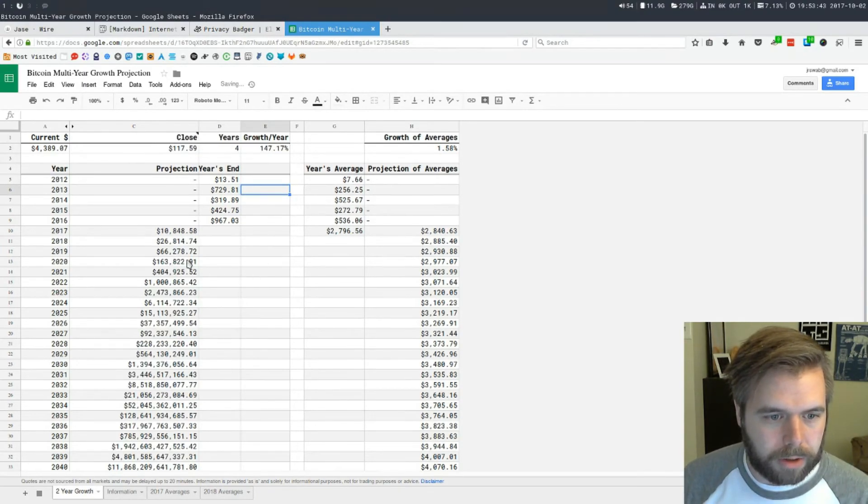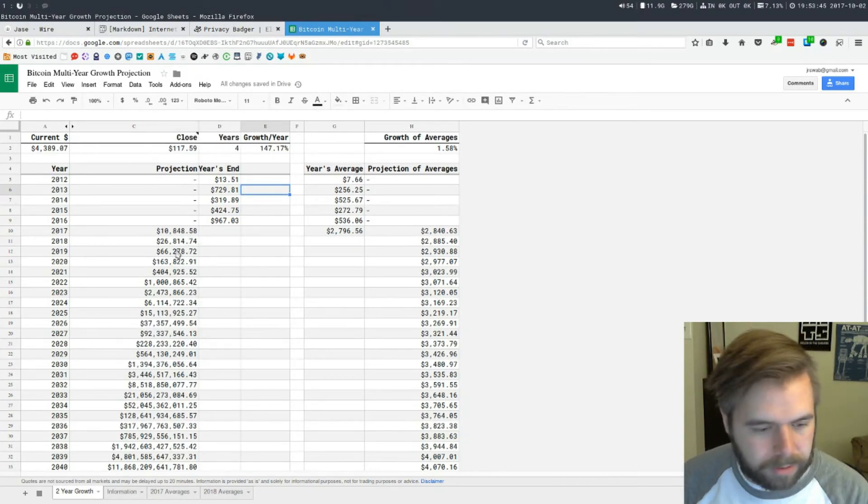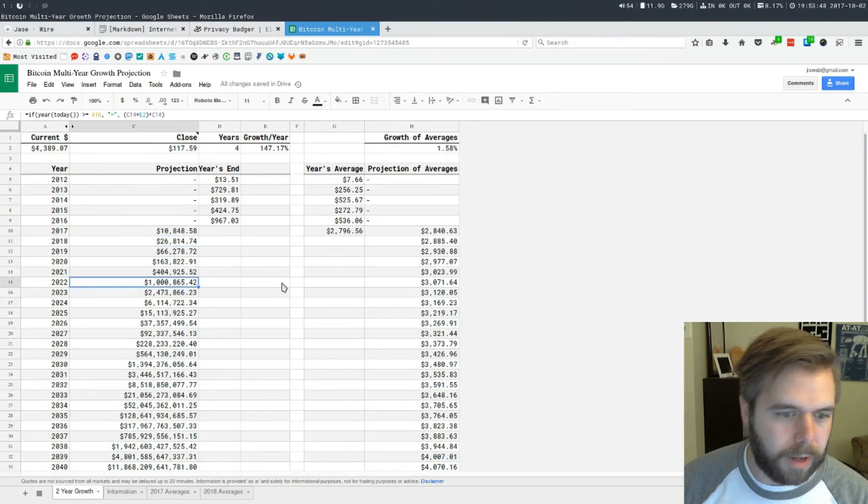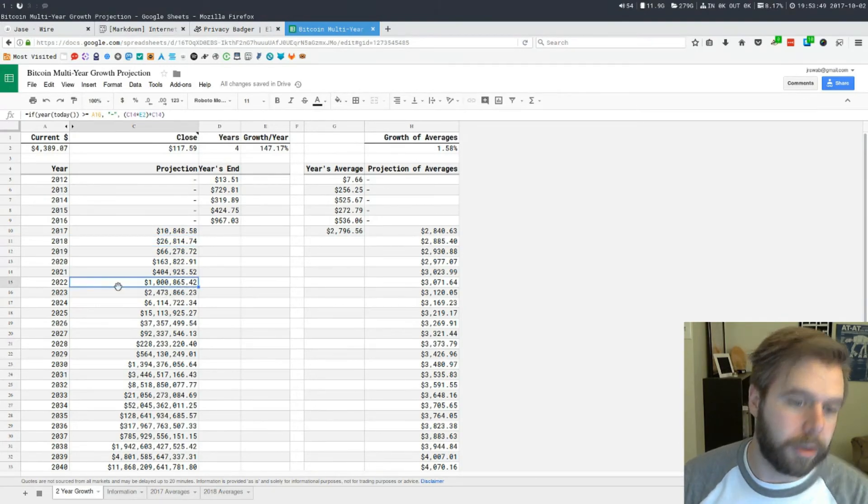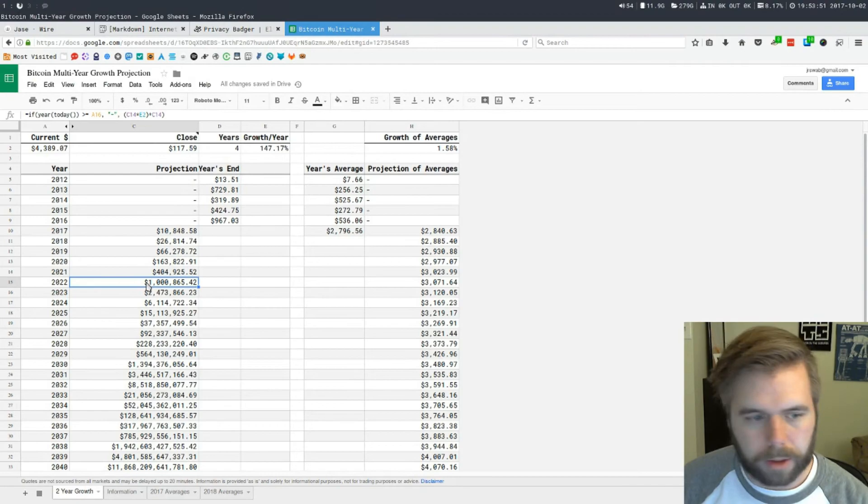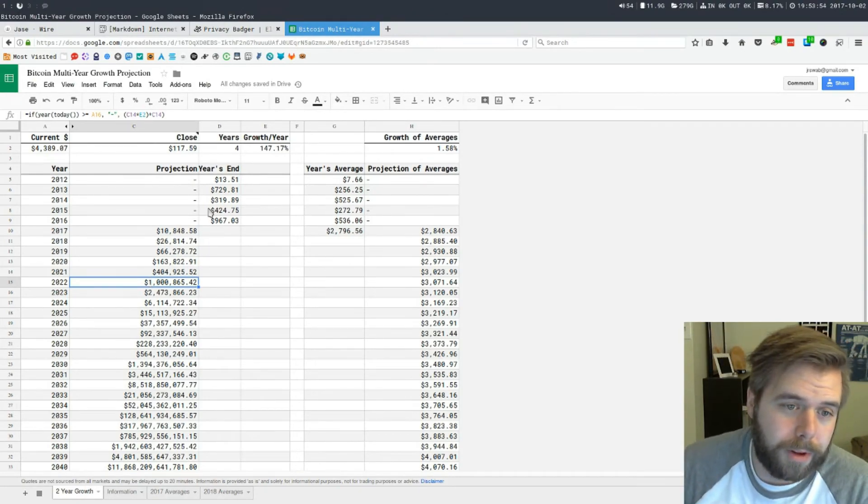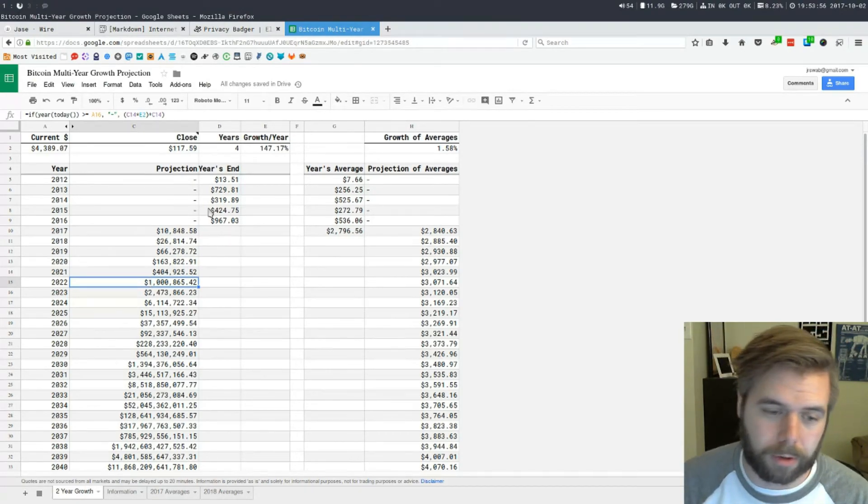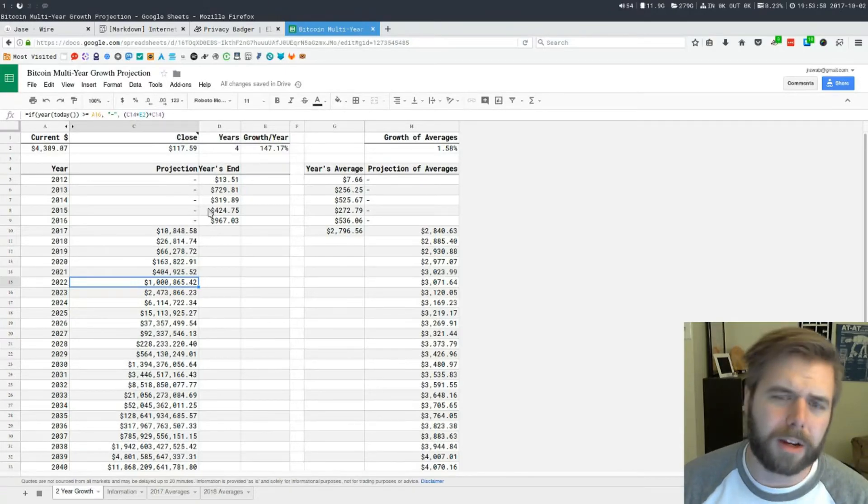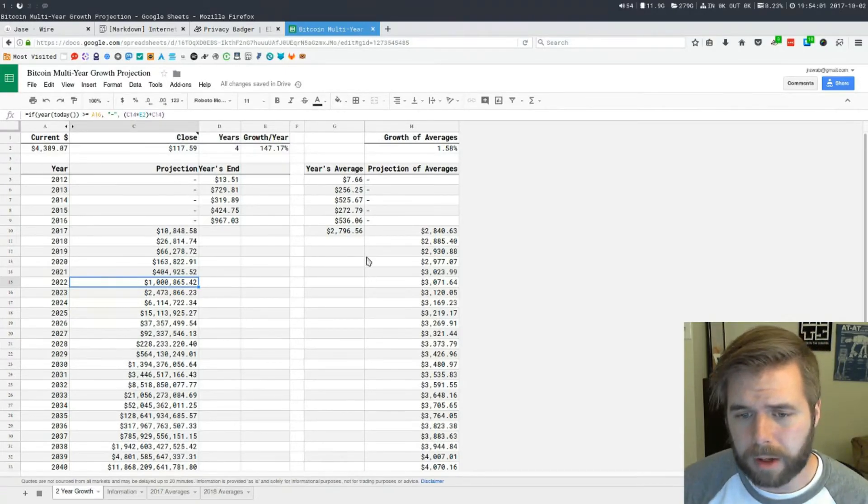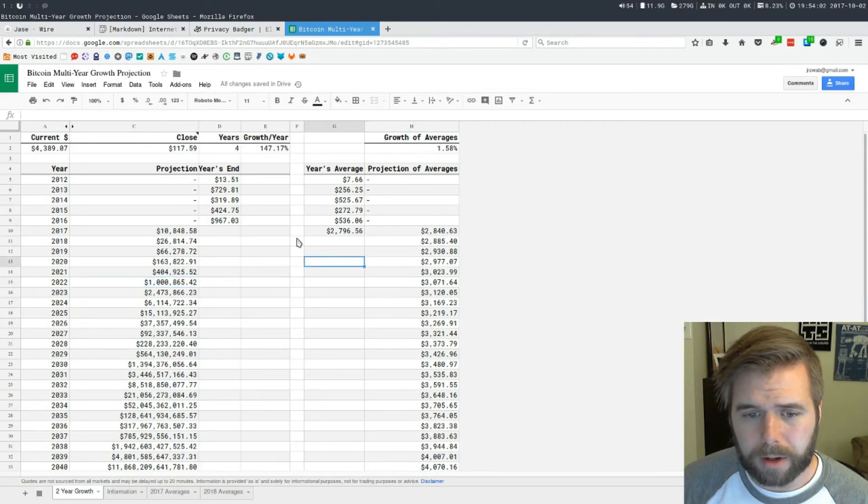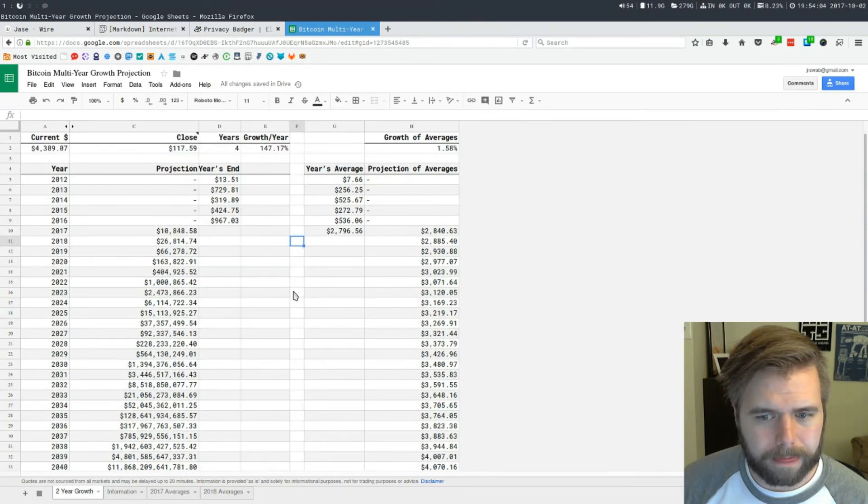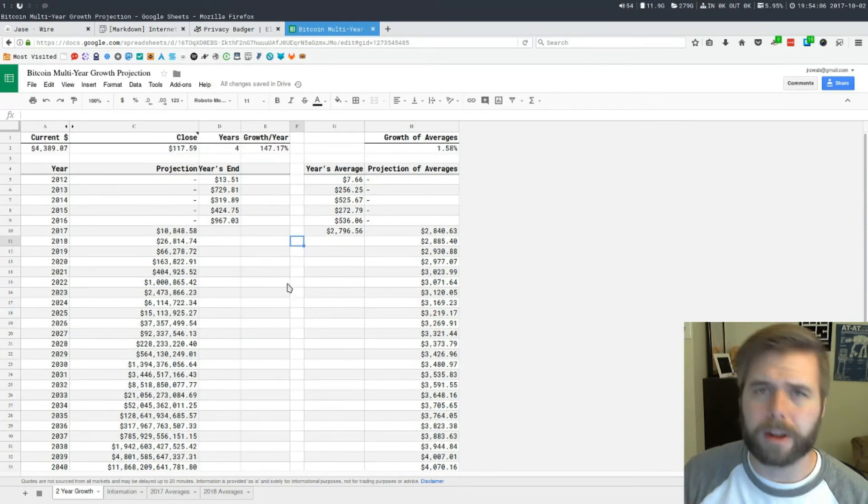We can change it to four. Let's see what happens. We get similar pricing here, $10,000, $26,000. We don't hit a million dollars in 2022. It's cool, it's a cool chart. I didn't make any graphs so you can take this and make your own graphs for it.